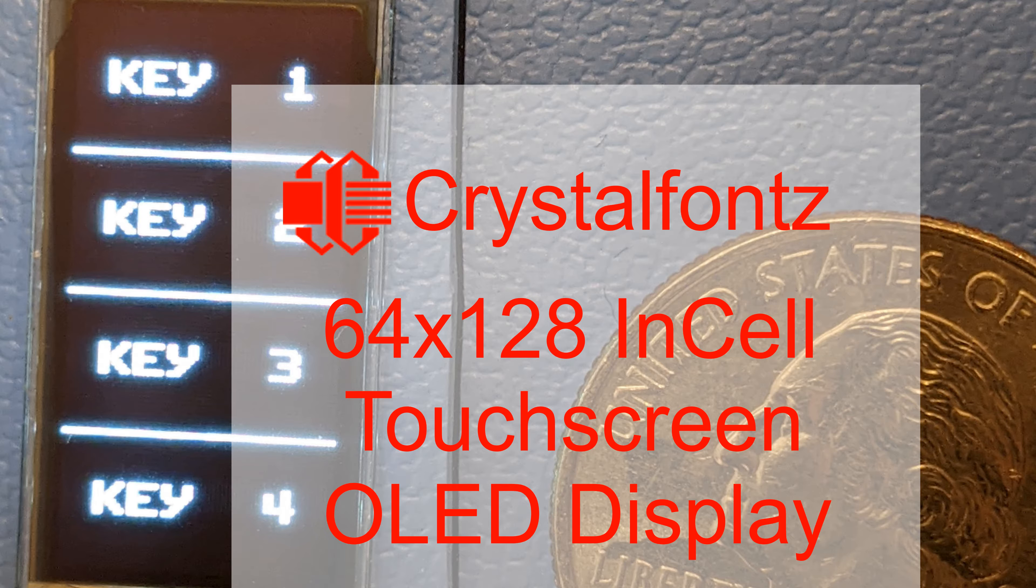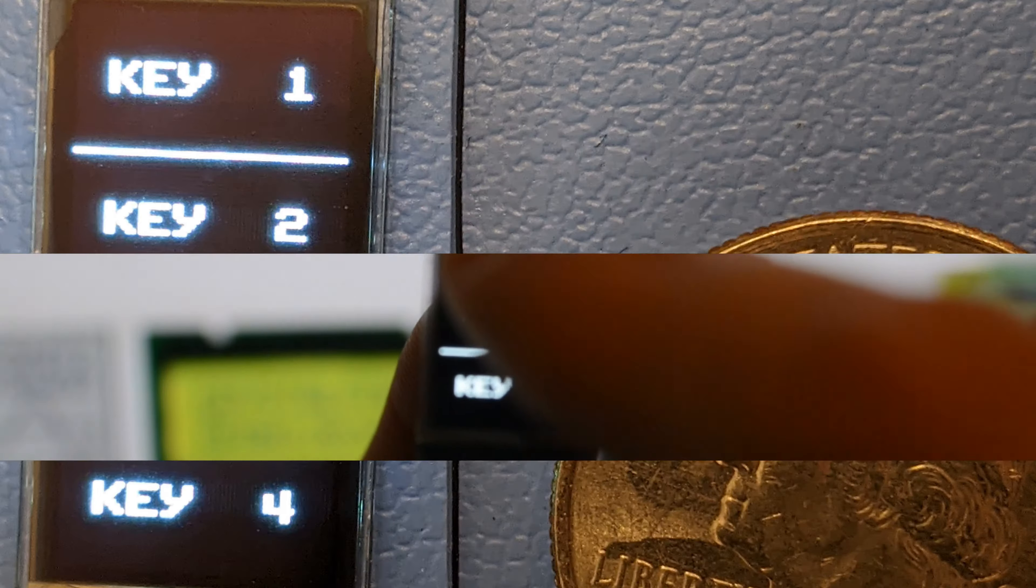Hey YouTube, today we're sharing a little tiny InCell touchscreen OLED. If that sounds interesting to you, stay tuned.